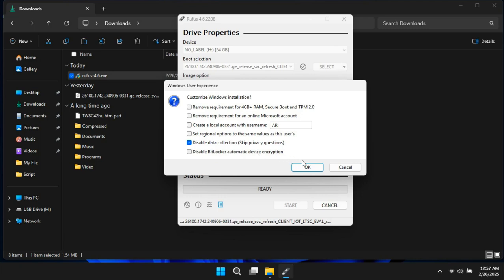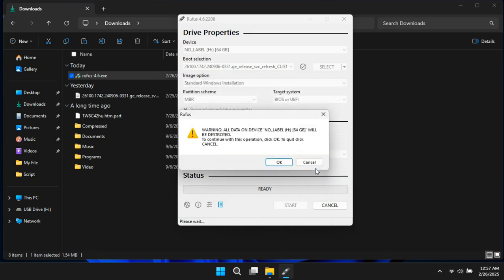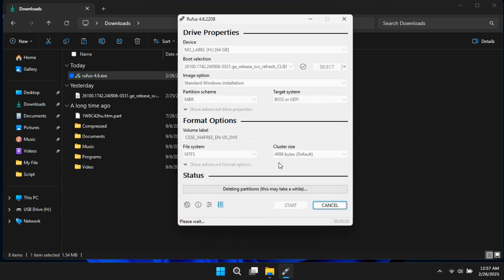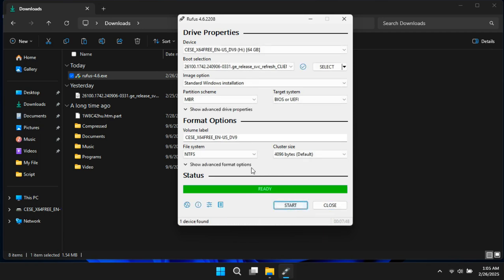Now click OK, read the warning message about your USB drive, and wait for the process to complete. Once done, your USB drive is completely ready for installation.